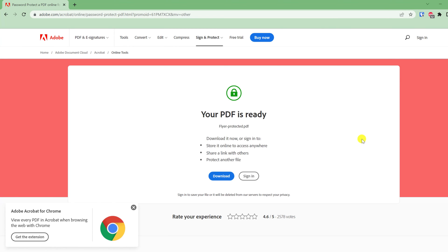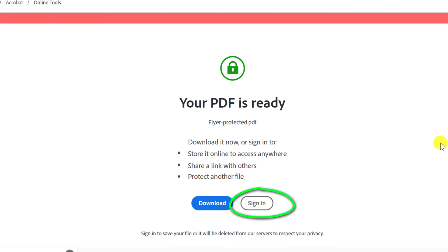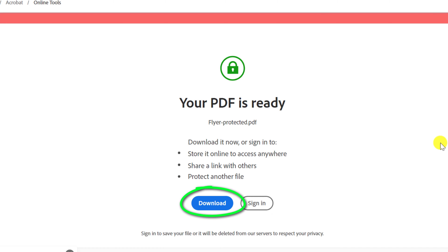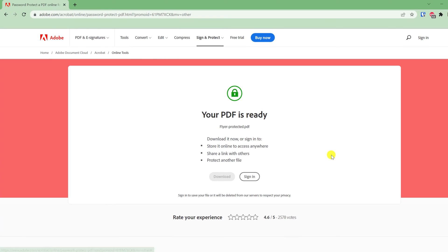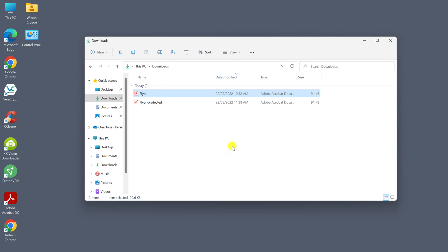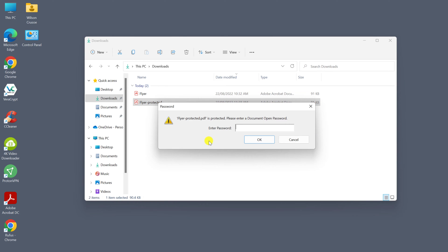Having added the password, you have two options. You can either sign in and create an Adobe account to store your document in Adobe's cloud, which can be quite handy if you want to share it via a link with others, but in most cases you'll probably just want to download it to your computer. Now if I minimize Chrome, there is my new password-protected PDF, and when I open it you can see I'm prompted for the password.